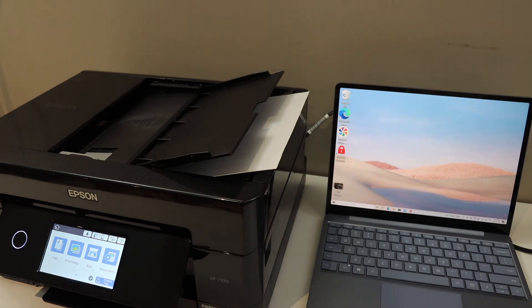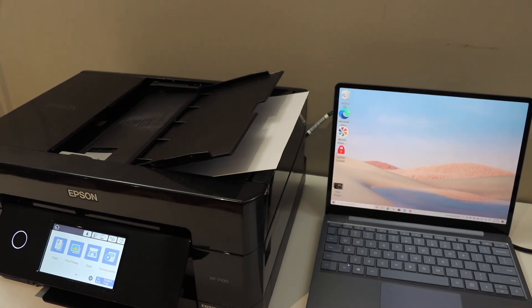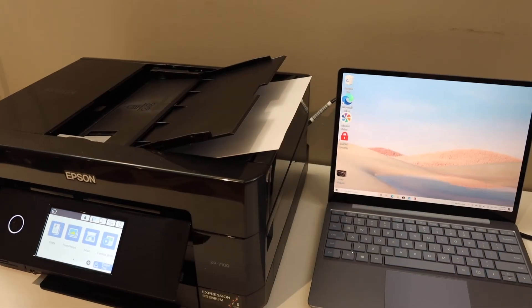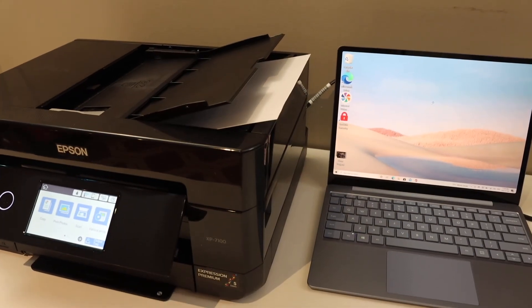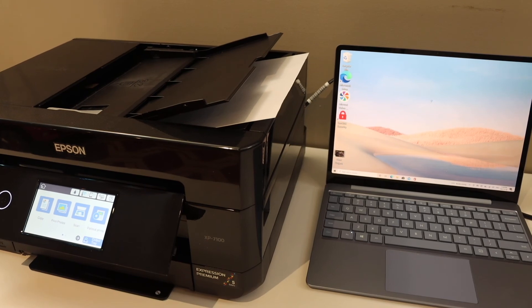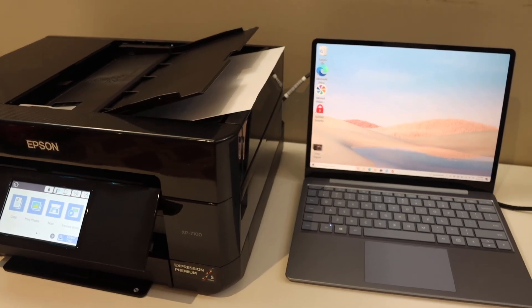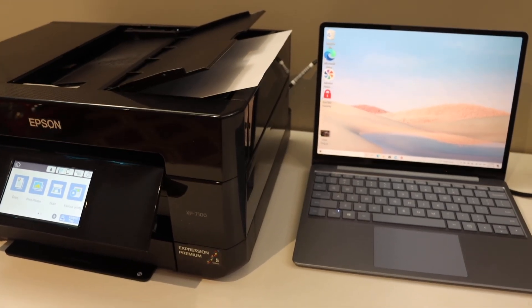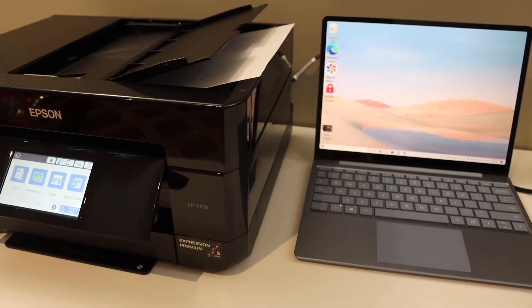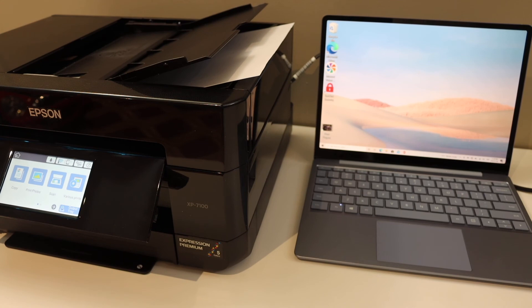button then give a command for the printing. Overall it's very easy to set up this printer with Wi-Fi network and Windows 10 laptop or a computer and then you can start using it for wireless printing and scanning. Thanks for watching.